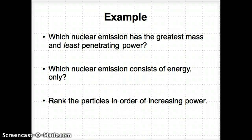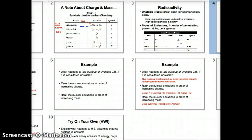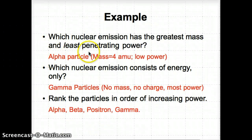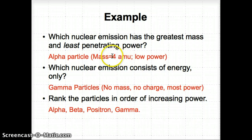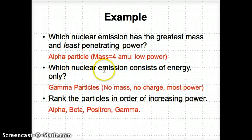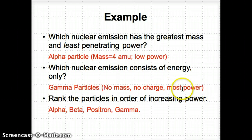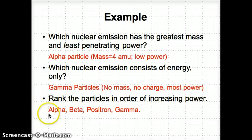Example question 1: Which nuclear emission has the greatest mass and least penetrating power? Answer: the alpha particle, which has a mass of 4 AMU — all others have masses of zero — and it also has the least penetrating power. Second: which nuclear emission consists of energy only? Answer: the gamma particle, which has no mass, no charge, and the most penetrating power. Third: rank the particles in order of increasing power. Going alphabetically: alpha is weakest, beta is middle, positron is also in the middle, and gamma is strongest.